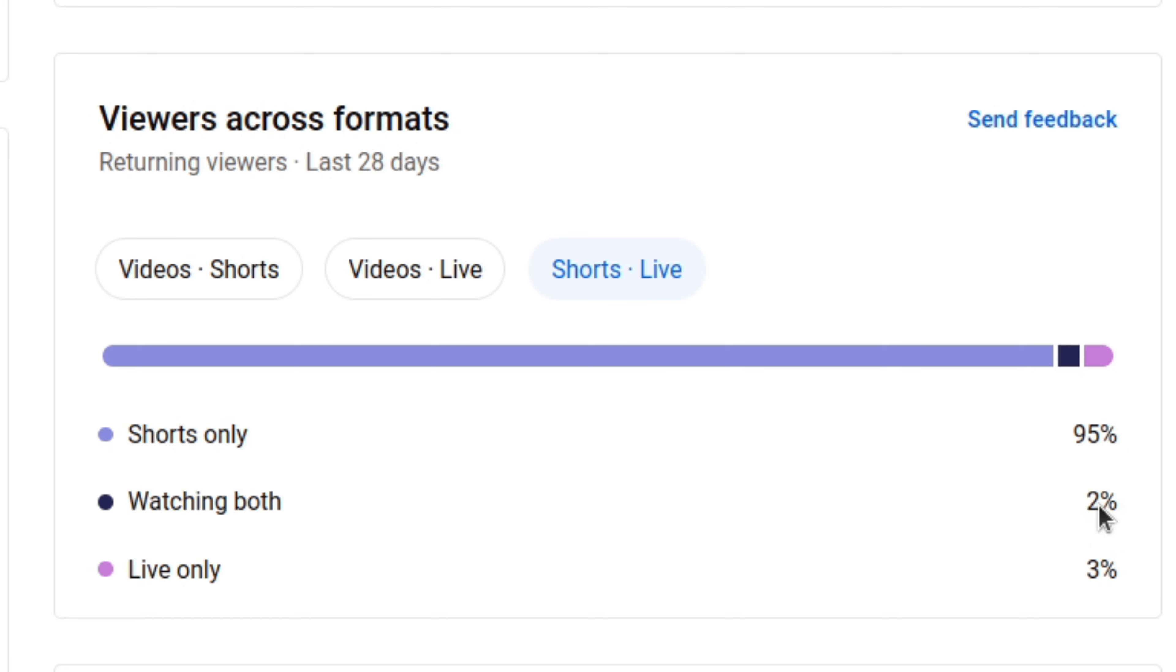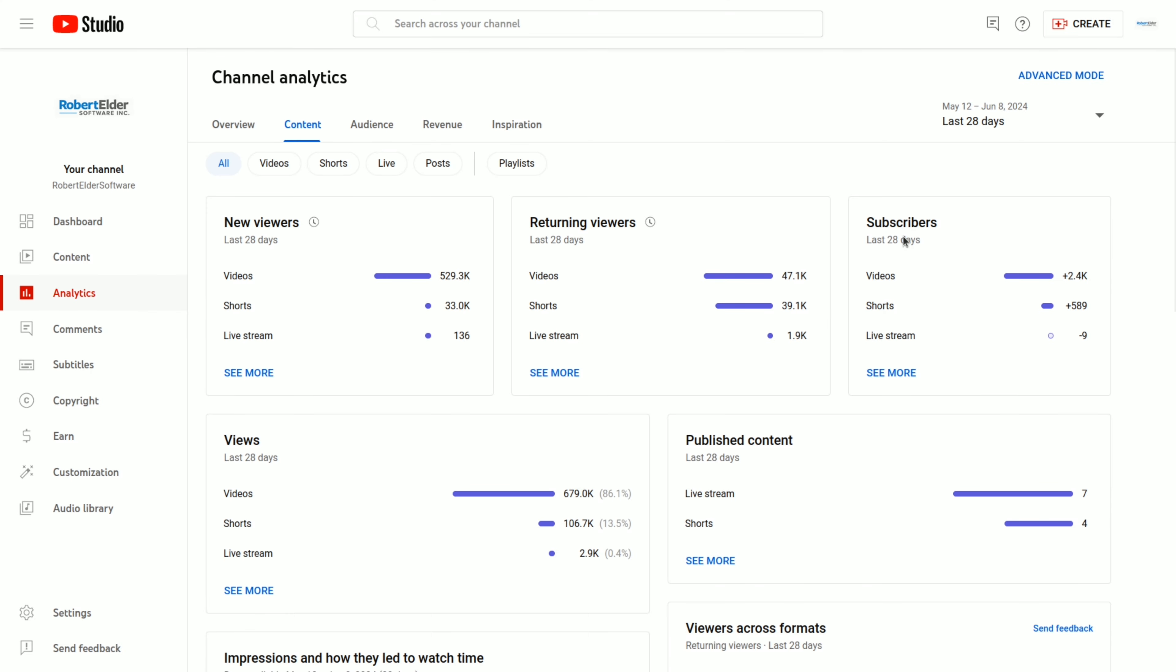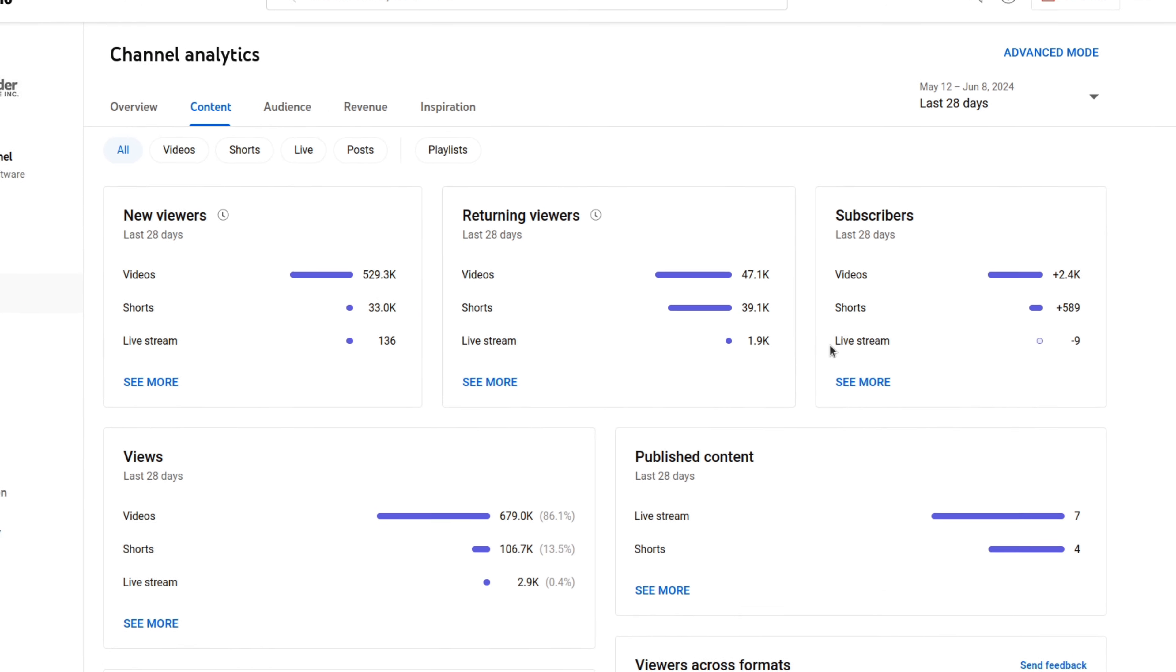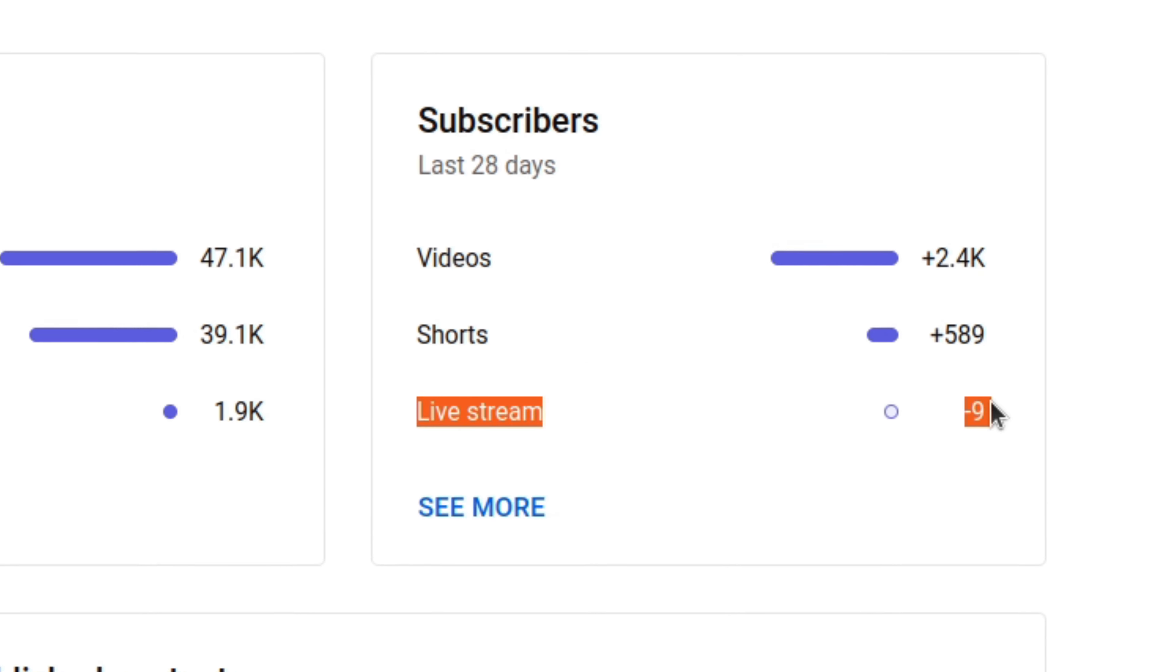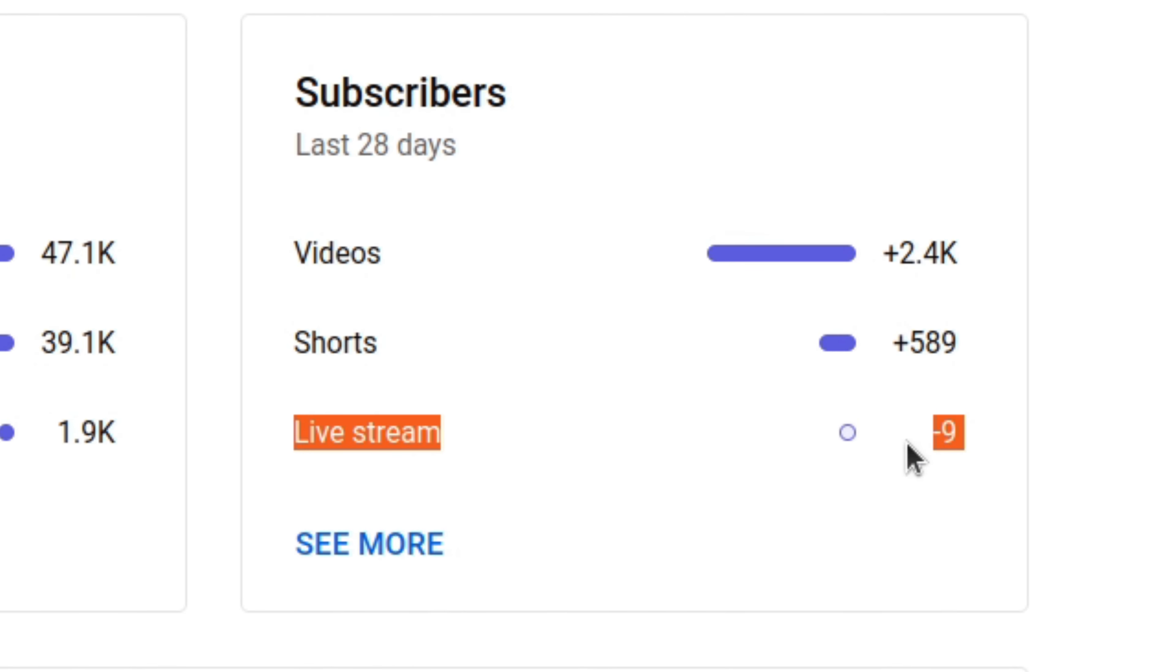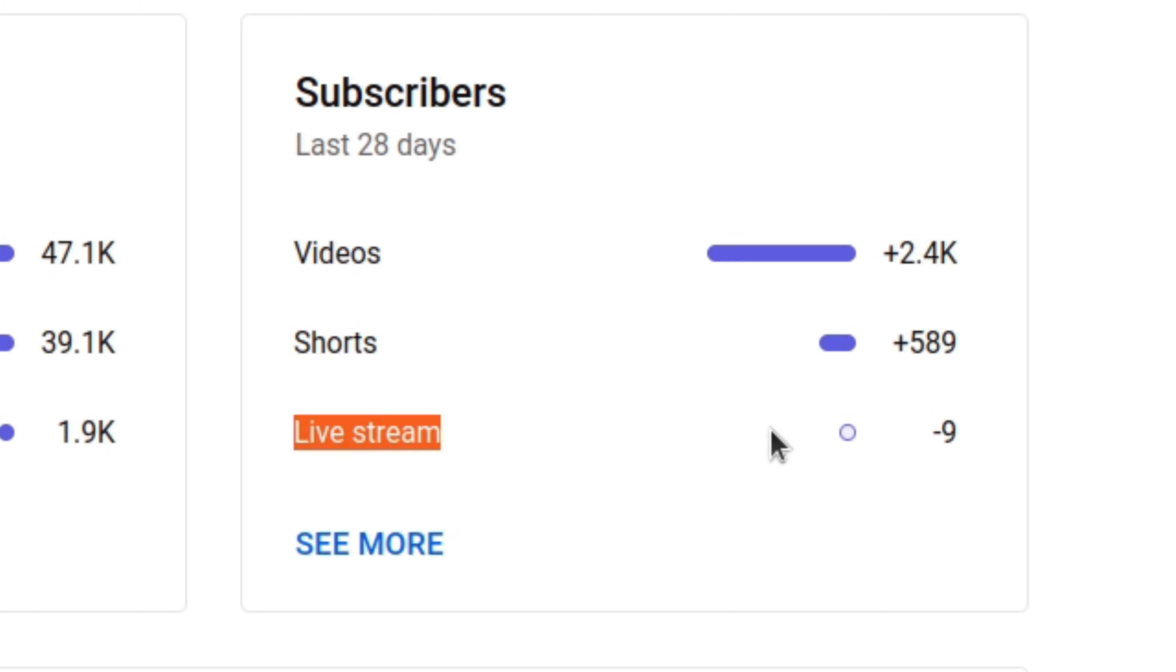It means that probably almost none of the people who watch my videos are even aware that I live stream. Or I guess it could also mean that they are aware, but they really don't like my live streams. And I suppose that's another interesting thing to review. So I've noticed that almost every time I do a live stream, I actually lose subscribers.